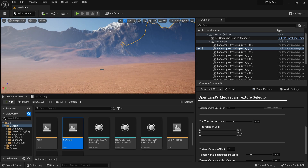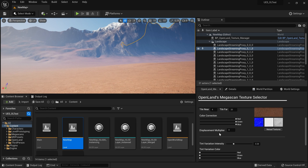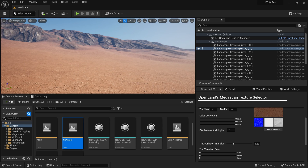Likewise, you can select individual layer slope areas and simply texture your landscape with MegaScan textures. I have a separate video on how to use this tool — if you want to learn more just check that video. In this video I'm going to show you how to enable this tool for open world maps. Before we continue, we need to have OpenLand installed in your project — check the description below on how you can get OpenLand into your project, even for free.